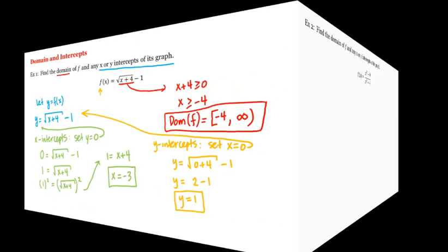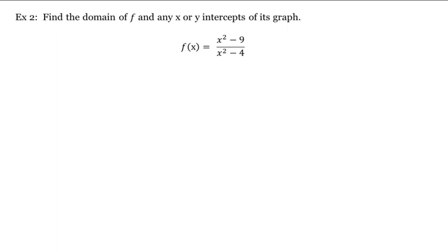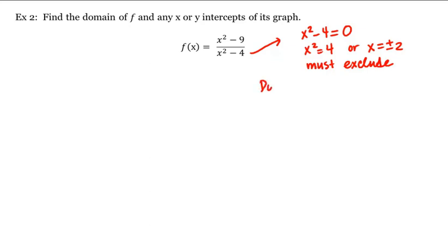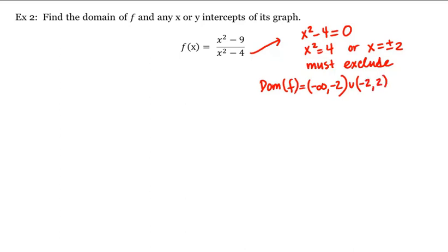Let's see another example. Again, let's find the domain of this function f and any x or y-intercepts of its graph. We'll begin with the domain. The only issue with this function is if the denominator were equal to 0. So when does x squared minus 4 equal 0? This means x squared is equal to 4, or x is equal to plus or minus 2, so we must exclude these values. The domain of f, written in interval notation, is negative infinity up to negative 2, union negative 2 up to 2, union 2 up to infinity, with open parentheses at negative 2 and 2.